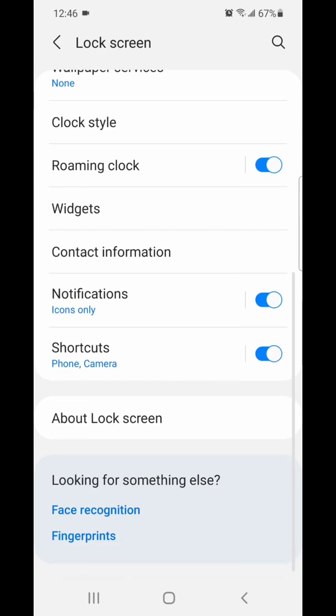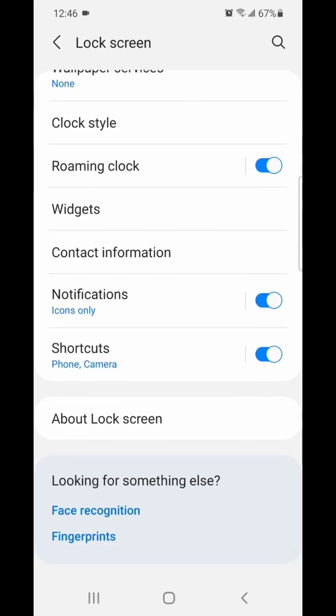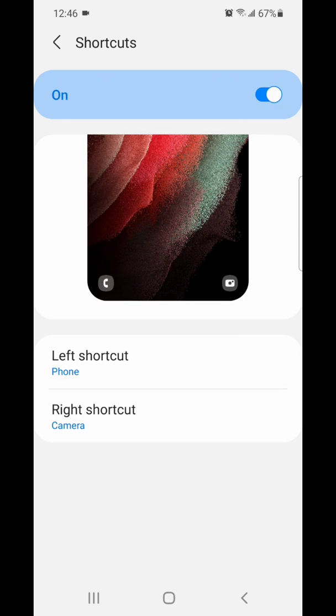Now scroll down again and go to shortcuts — it says phone and camera. You can change the left shortcut and you can change the right shortcut.